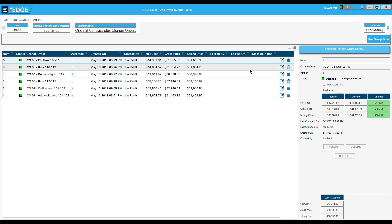We have another question from Christopher: if a declined change order is later approved, how do you change or modify it? Great question — you change it by creating another copy of that same change order, give it a new change order number with the same information, and then accept that one. Thank you everyone for joining — that's all of the questions today. Have a great day.